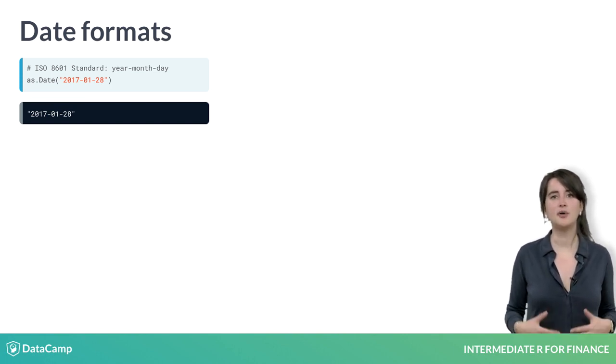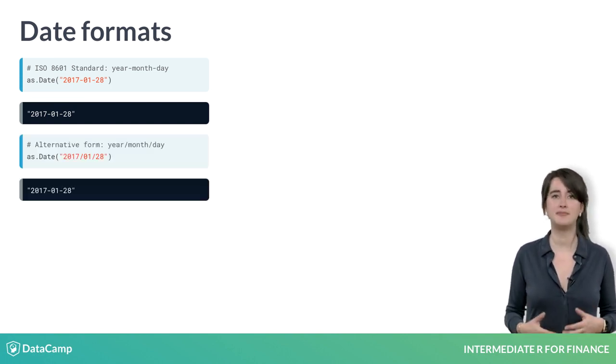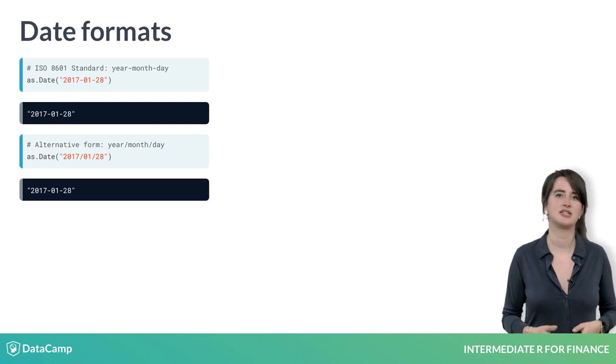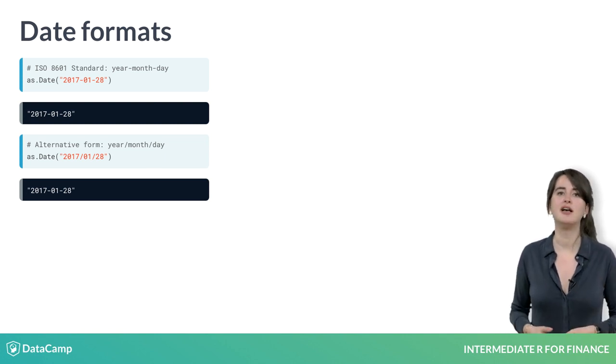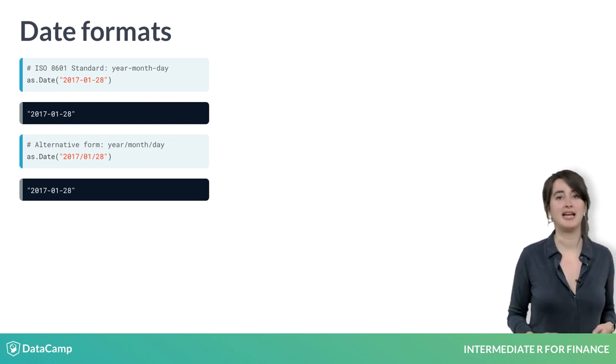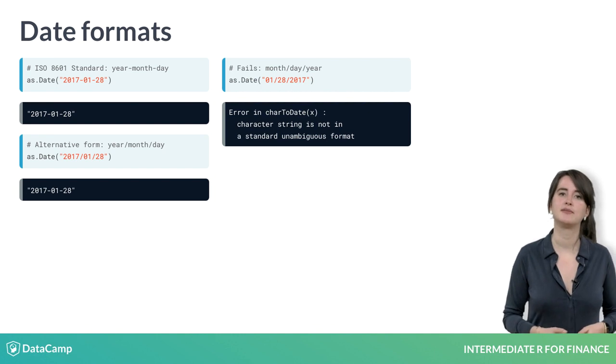If that fails, R will also check year, month, day, separated by a forward slash. If both of these fail, then R will complain that you aren't using a standard format.